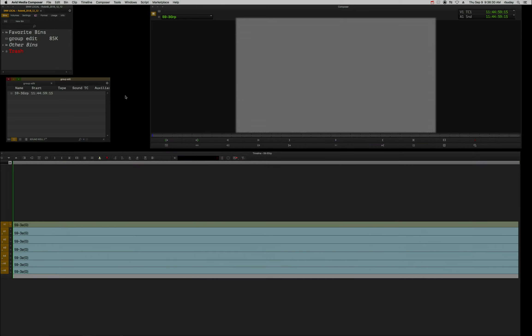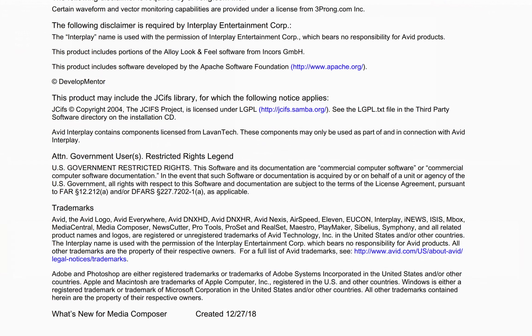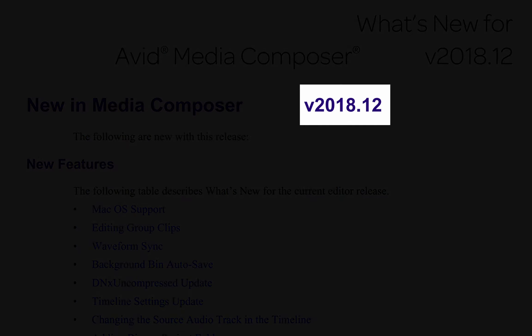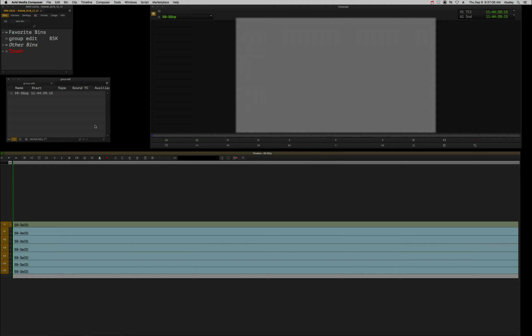Alright, today I'm going to show you another feature you probably don't know about because you're not reading the What's New doc. I can't stop telling you how important that is to do. This particular What's New doc was written on December 27th, 2018, and the release was version 2018.12.